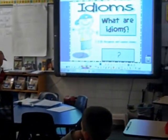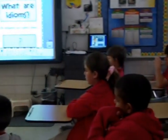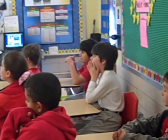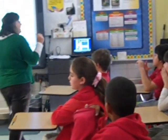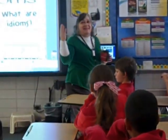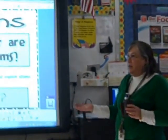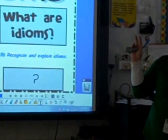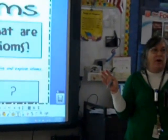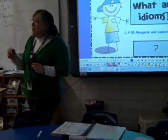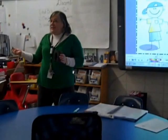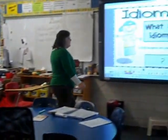Another type of figurative language we've learned about are metaphors. They are like similes except they say one thing is another. For example, the clouds are fluffy marshmallows in the sky. We know the clouds are really not marshmallows, but it gives us that signal that the clouds are white and fluffy. Figurative language is used to make writing more interesting and more fun for the reader. Idioms are a way to do that.